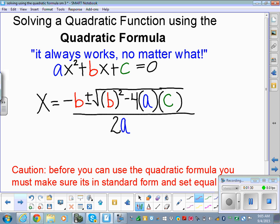The cool thing about the quadratic formula is that if factoring is not your favorite choice, you can always — always, always — use the quadratic formula. It works to solve a quadratic no matter what. A lot of people choose to use the quadratic formula every single time. But if you're not good at simplifying roots and you're prone to making small errors, the quadratic formula can be really tricky. That's why I always suggest factoring over the quadratic formula if possible — there are a lot fewer errors. But if it's not factorable, you'll use the quadratic formula.